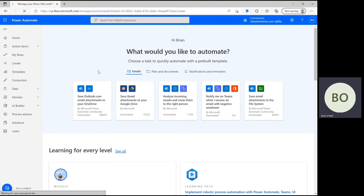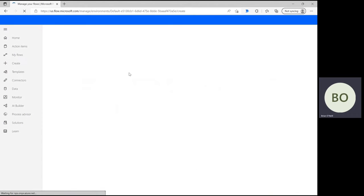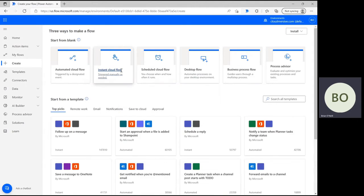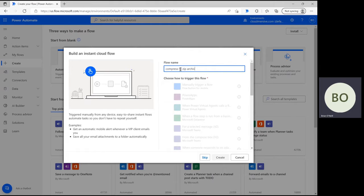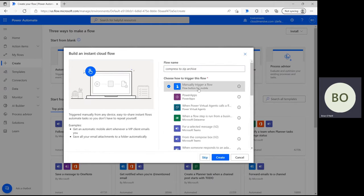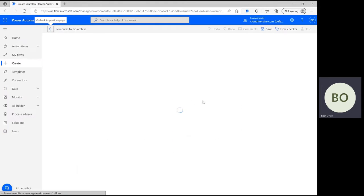On the Power Automate homepage, click Create on the left-hand side and select Instant Cloud flow on the following page. Give your flow a name, and then select to manually trigger a flow and click Create at the bottom of the page to move on to the flow design page.